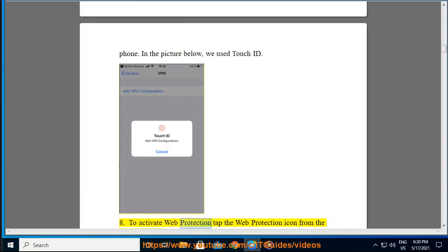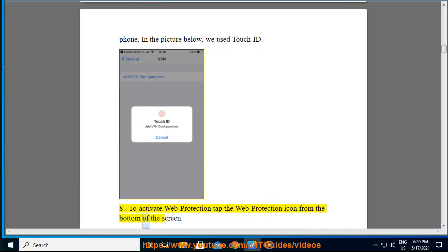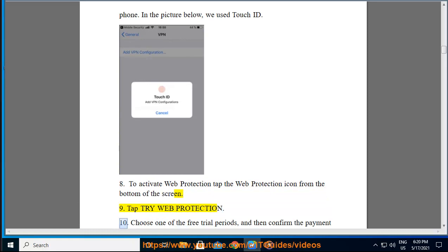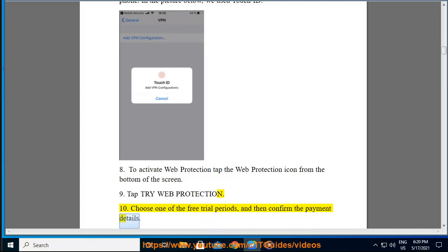Step 8: To activate Web Protection, tap the Web Protection icon from the bottom of the screen. Step 9: Tap Try Web Protection. Step 10: Choose one of the free trial periods, and then confirm the payment details.